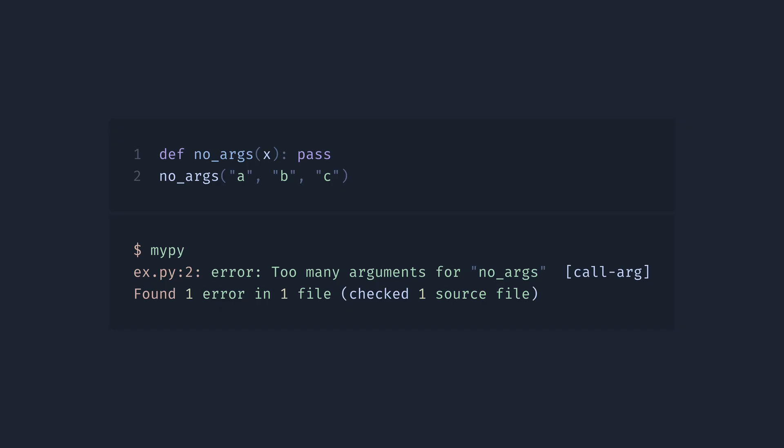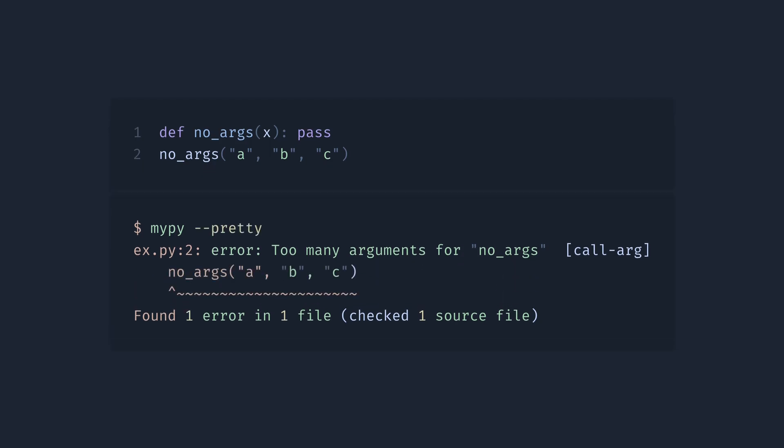It also shows the function name and a line number where a call is happening, but it doesn't tell us what the correct number of arguments is and it doesn't show the actual code here. We can still get it by turning on pretty mode, but it doesn't show us code context.